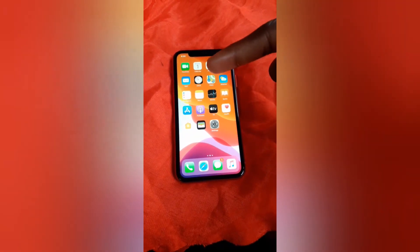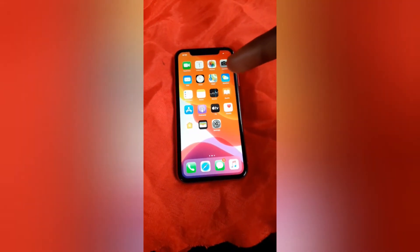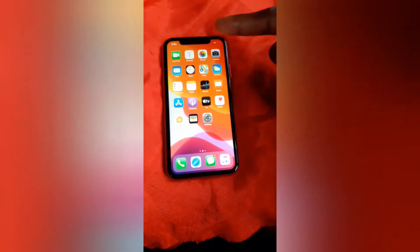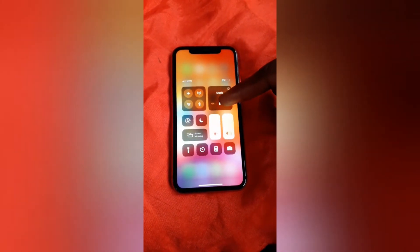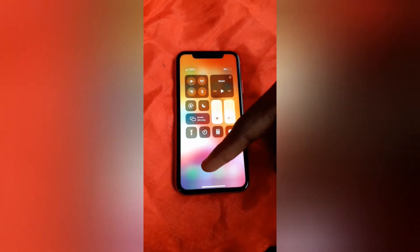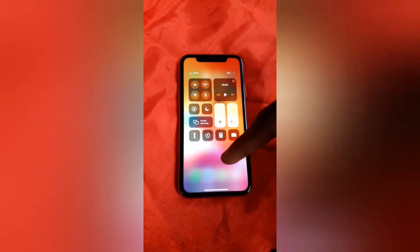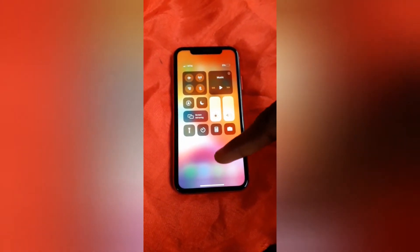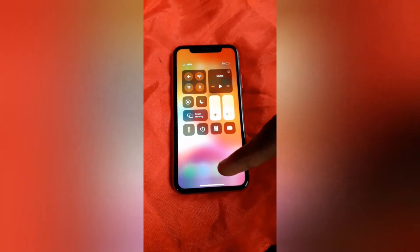Hello guys, it's Fran Tech again. Today we are looking at how to add the screen recorder button to the control center on iPhones — specifically on this iPhone 11. We are learning how you'll be able to add the screen recorder button to your control center.